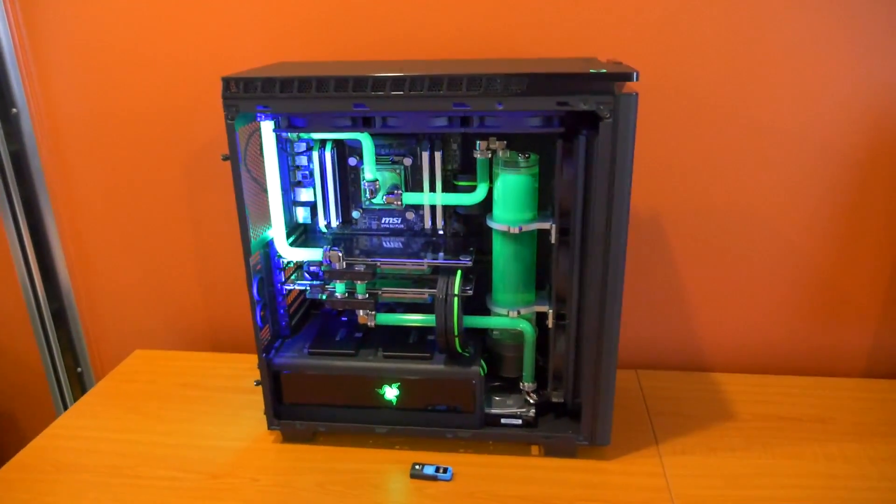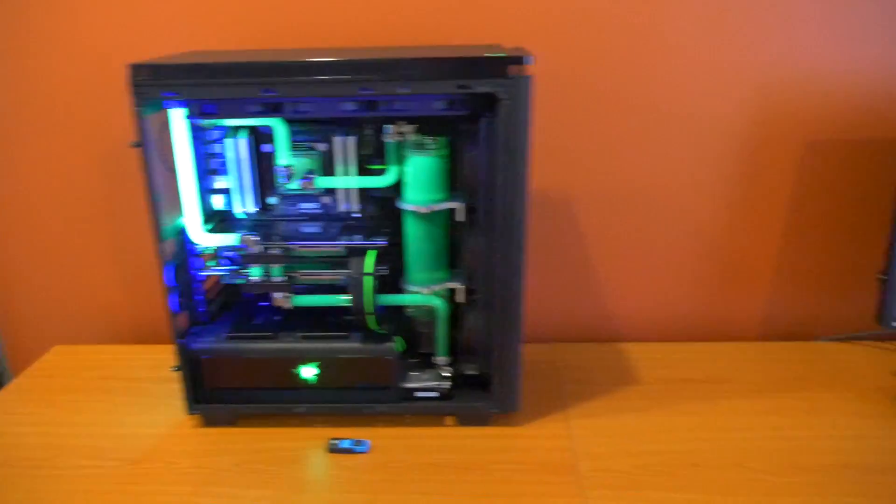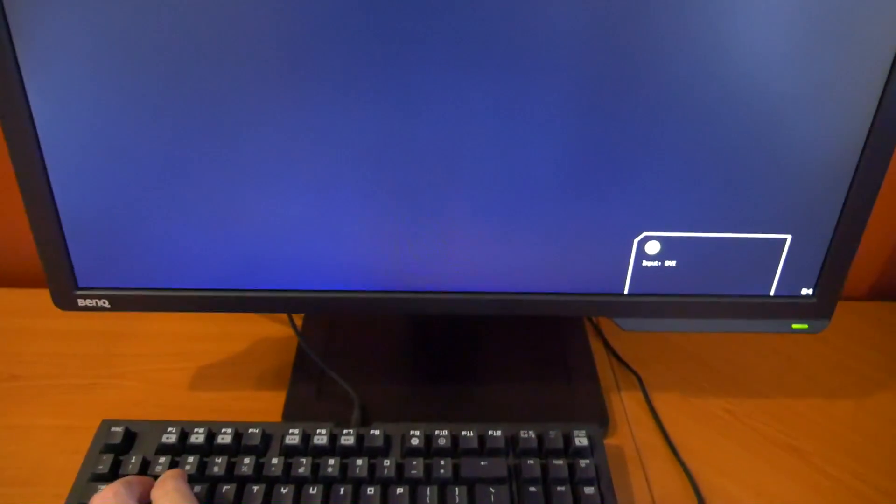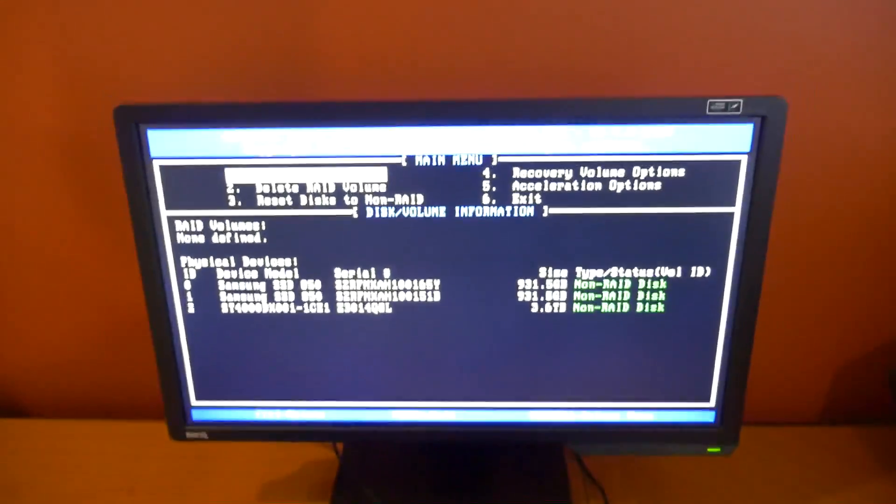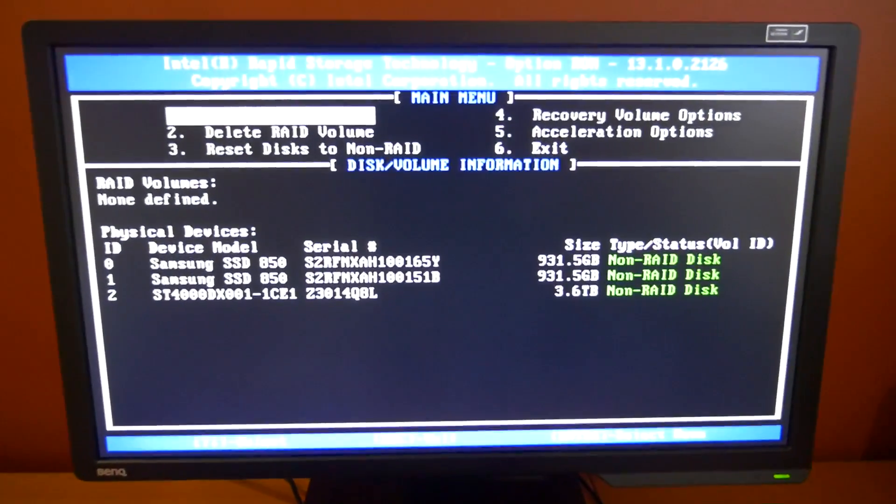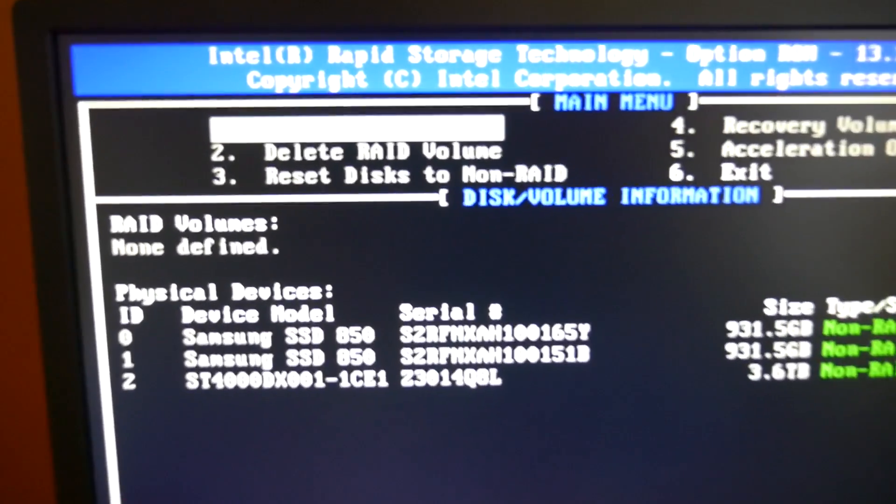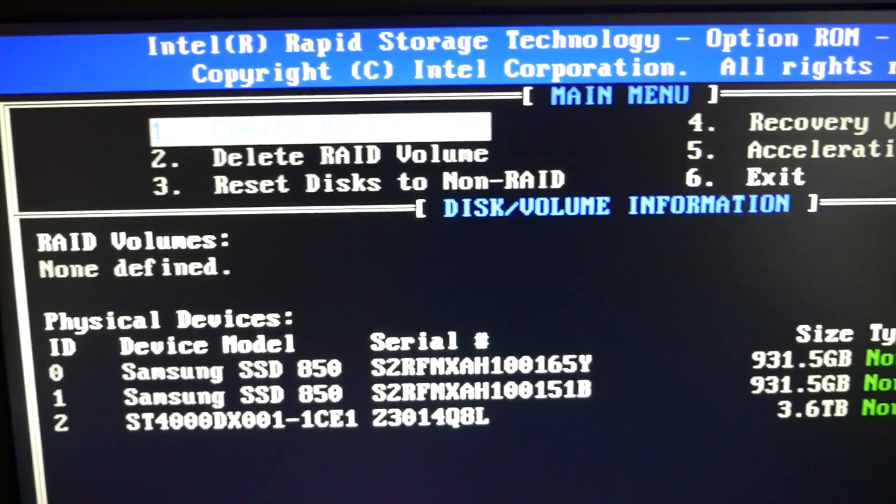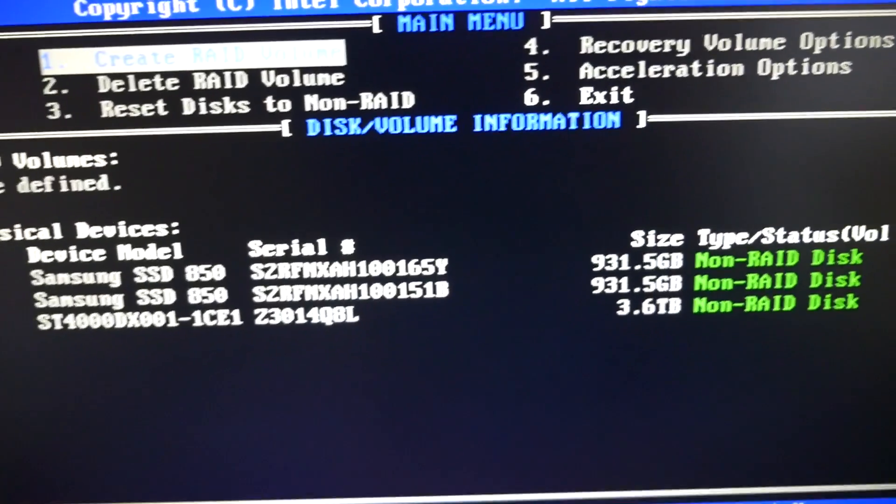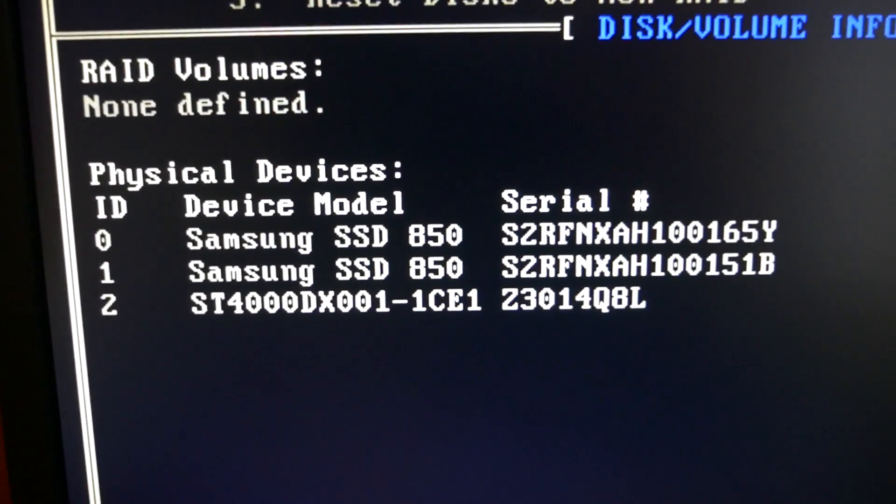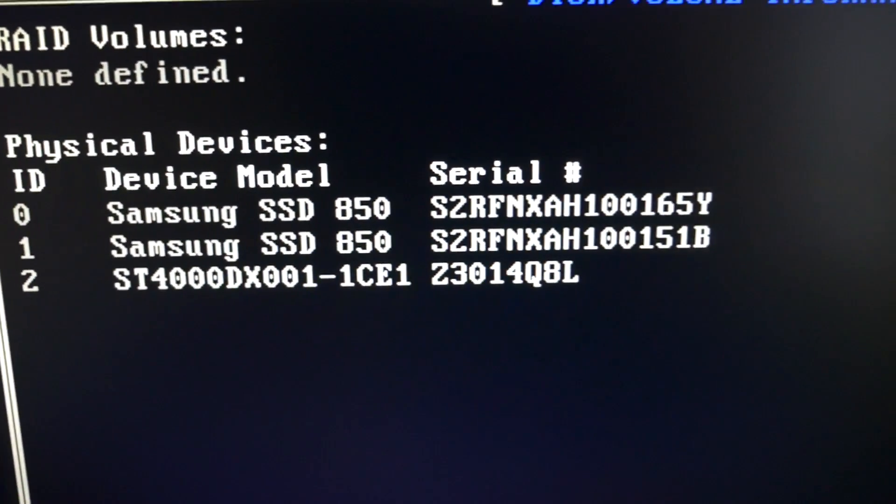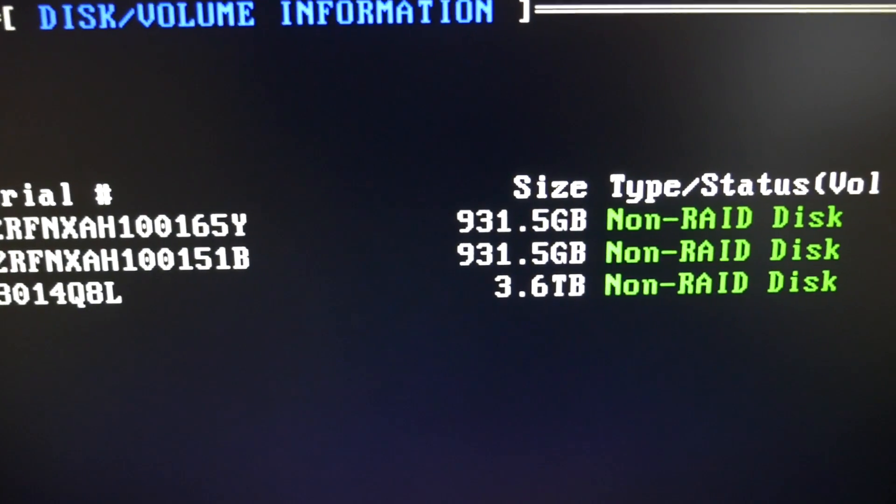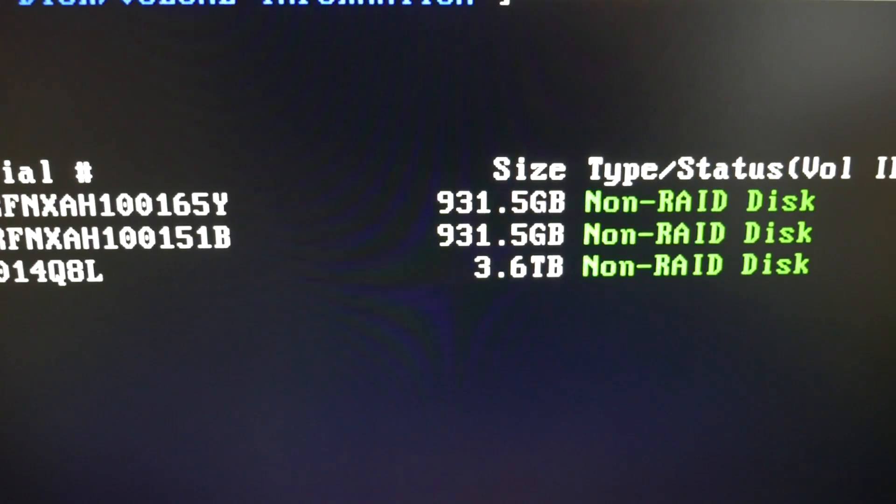To get into that menu, as soon as it appears you need to hit Ctrl+I. We're in. So this is the menu. You can see all of the RAID options here: create RAID, delete RAID, reset disks, recovery, acceleration. And down here we can see the two Samsung 850s which we're going to set up in RAID, and we can also see the Seagate SSHD, it's actually a four terabyte SSD. We can't see the M.2 but that doesn't matter.